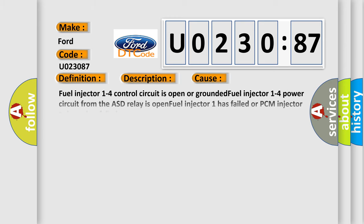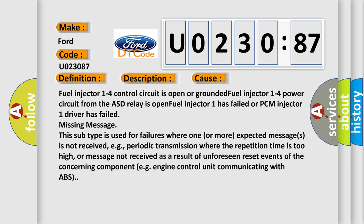This diagnostic error occurs most often in these cases. Fuel injector one to four control circuit is open or grounded. Fuel injector one to four power circuit from the ASD relay is open. Fuel injector one has failed or PCM injector one driver has failed.